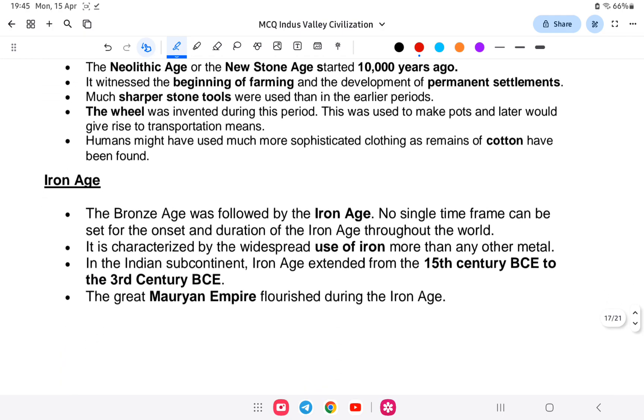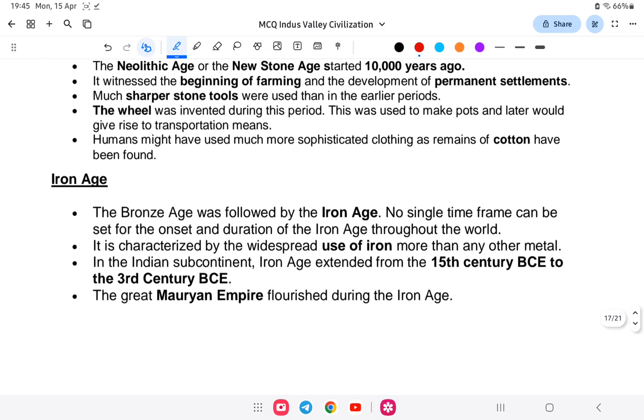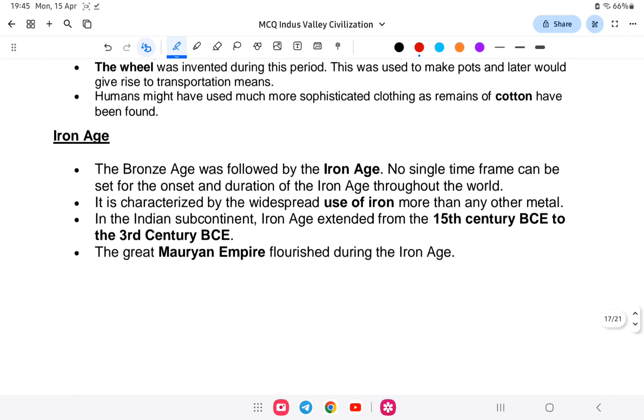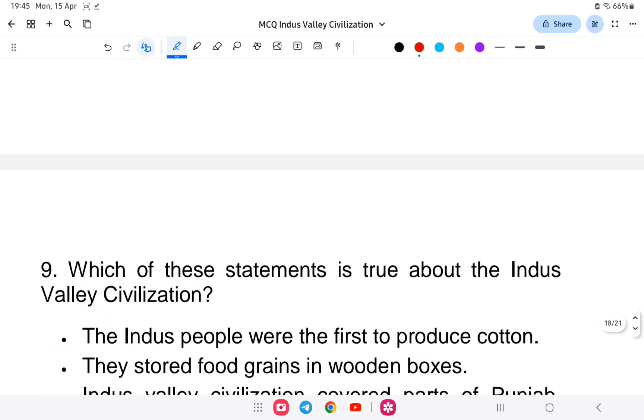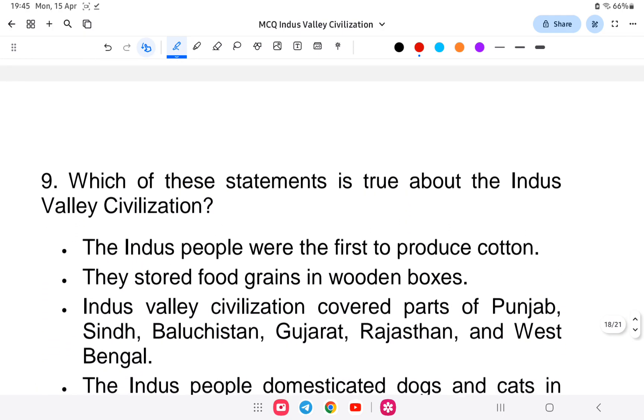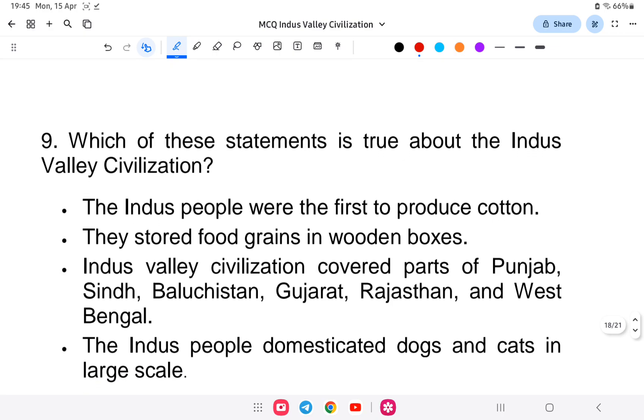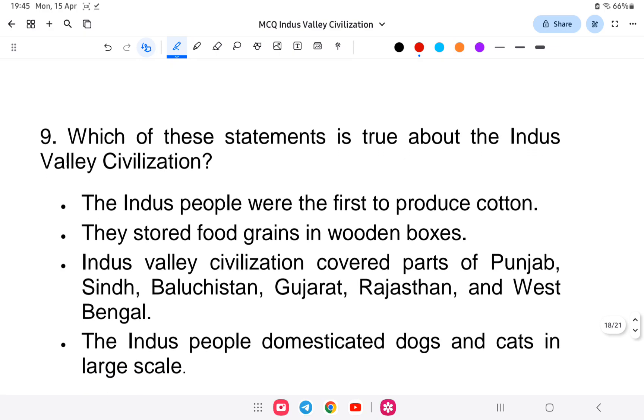The Iron Age is associated with the Aryan Civilization — this is an important distinction to remember. Mesolithic, Neolithic, and Iron Age distinctions are all important for the exam.